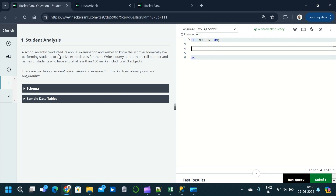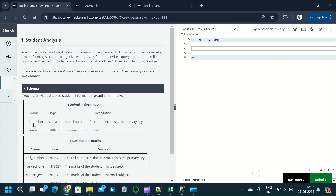Now let us go through the question. A school recently conducted its annual examination and wishes to know the list of academically low-performing students to organize extra classes for them. Write a query to return the roll number and name of students who have a total of less than 100 marks including all subjects. There are two tables: the student_information table, with columns roll_number (primary key) and name.